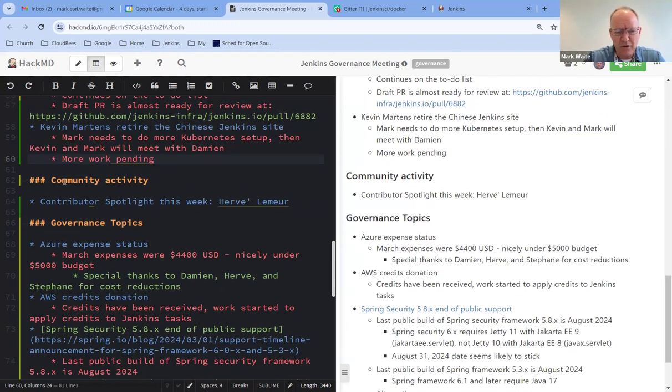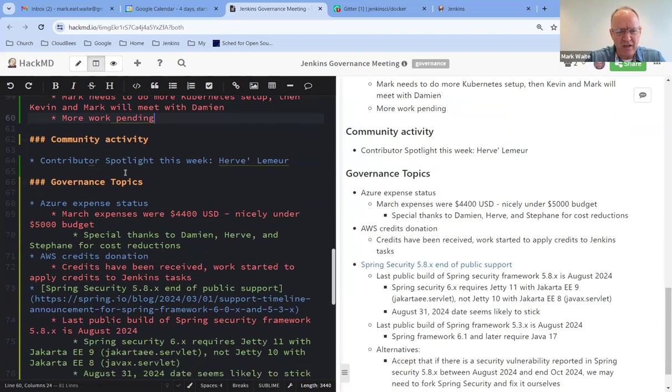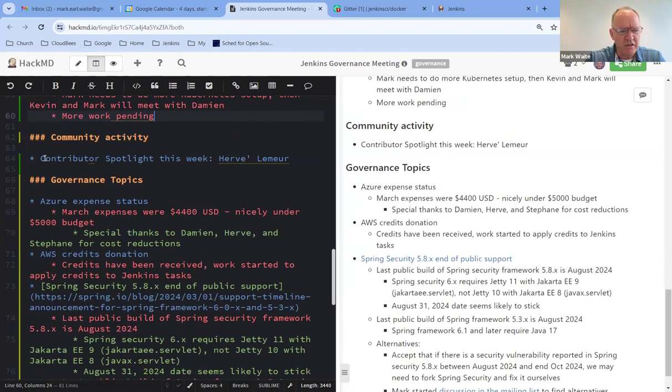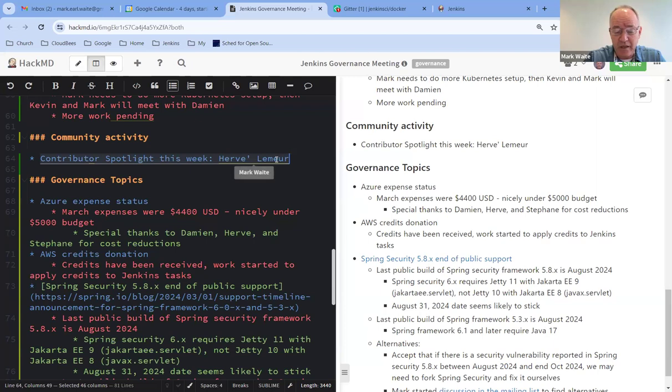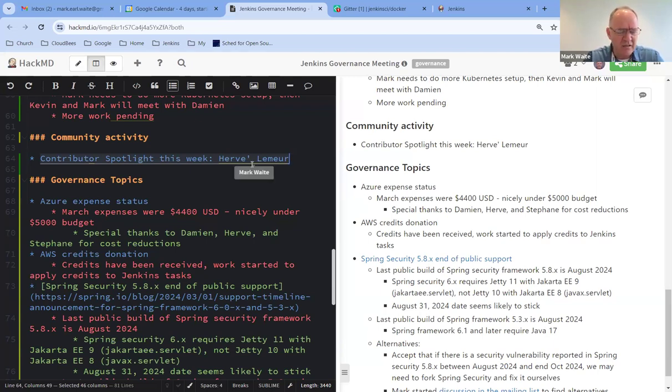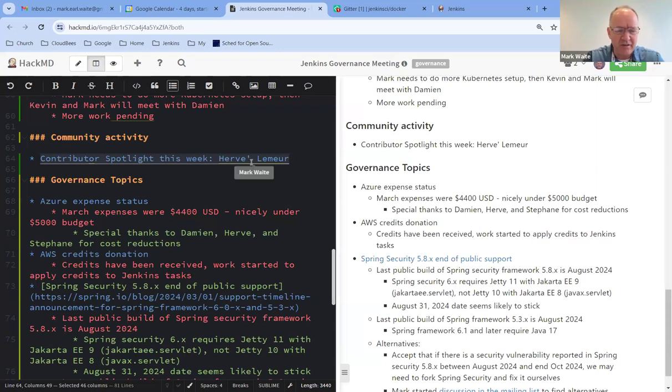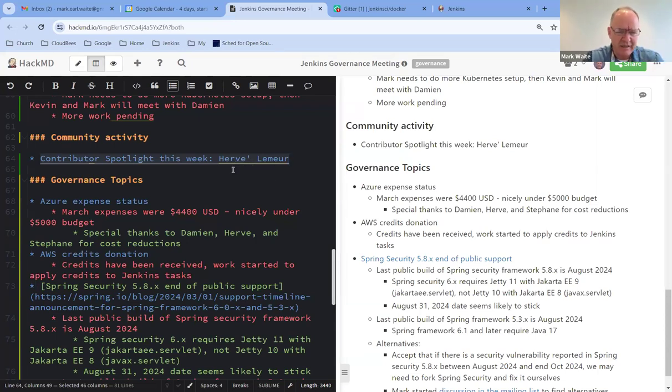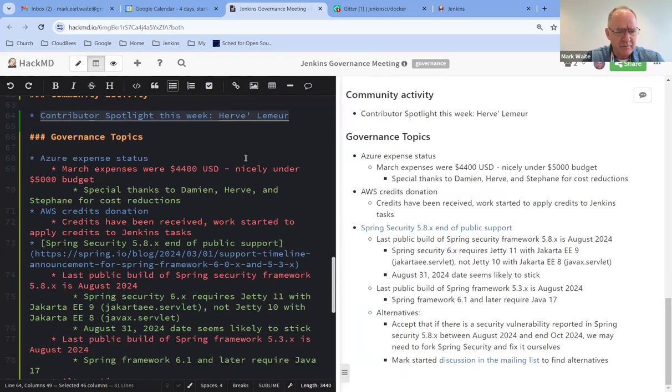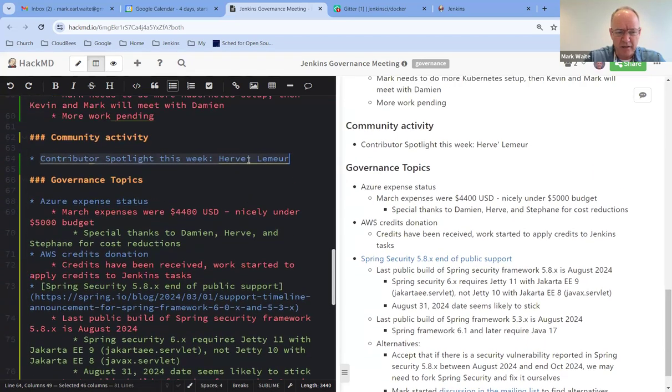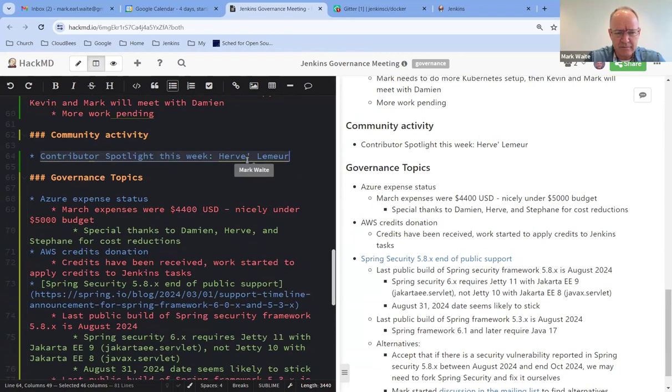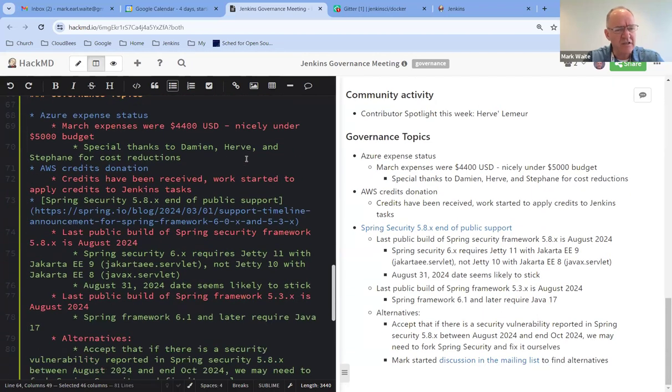Next topic was community activity, and here, this week's contributor spotlight is Hervé Lemieux, and we've done a tweet to announce that. We haven't done a LinkedIn post yet. Sorry, Alyssa Tong is out of the office, and I'm traveling, but we hope to get a LinkedIn post out later today as well. Any questions there on contributor spotlight?